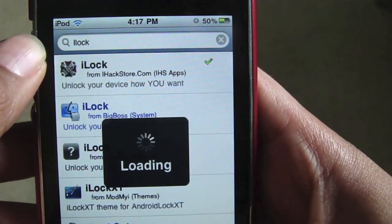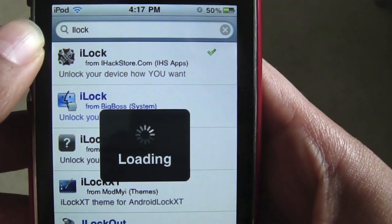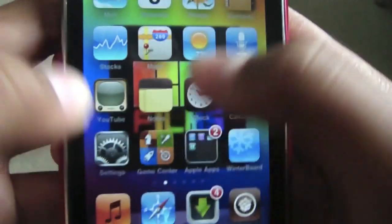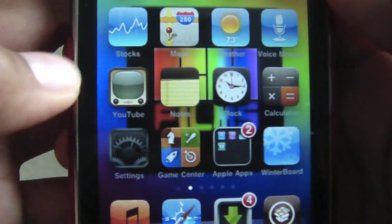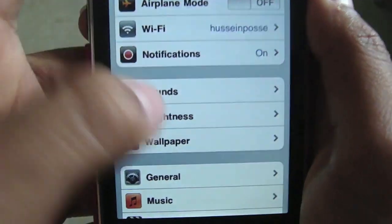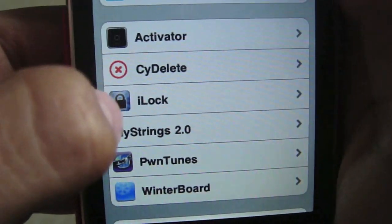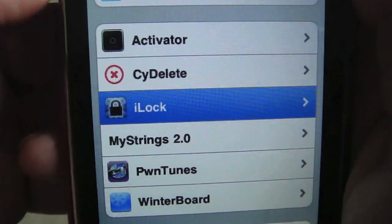So once it's downloaded, you'll need to respring your device. Then go into your Settings and scroll down until you see iLock. Click on it.